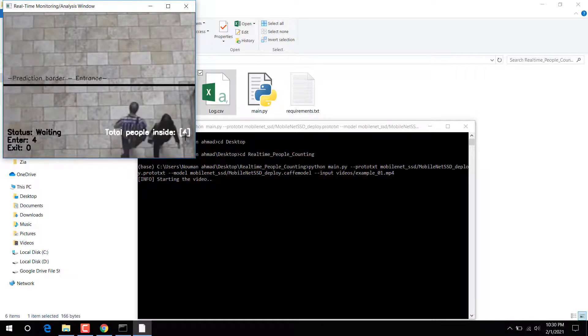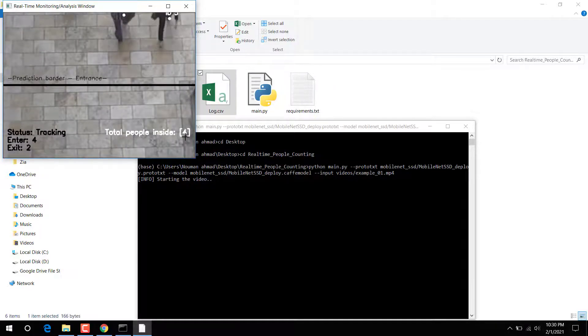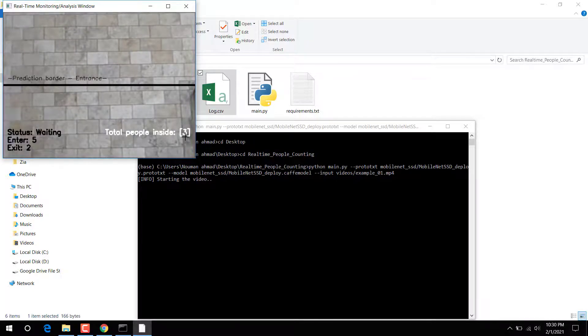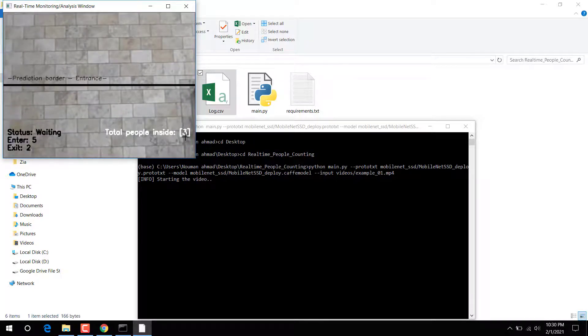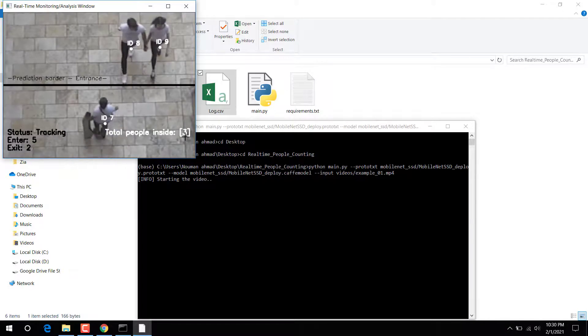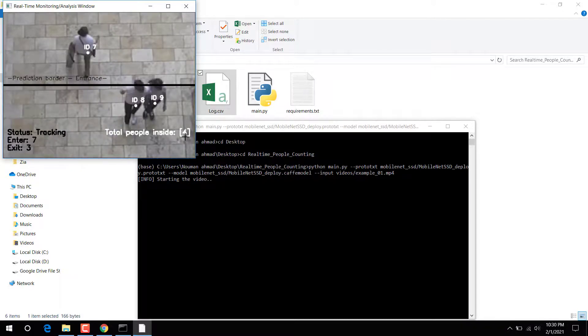You can see the results. Now it is zero, and now it is two. This is the code to count and detect persons in real time.